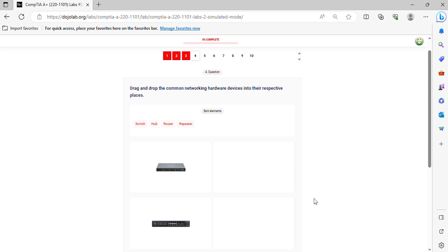Question 4. Drag and drop the common networking hardware devices into their respective places.